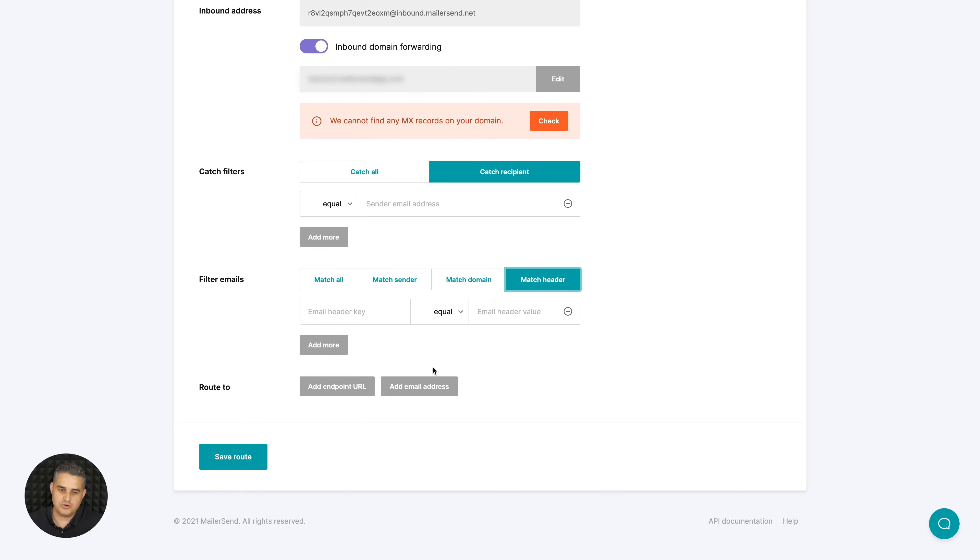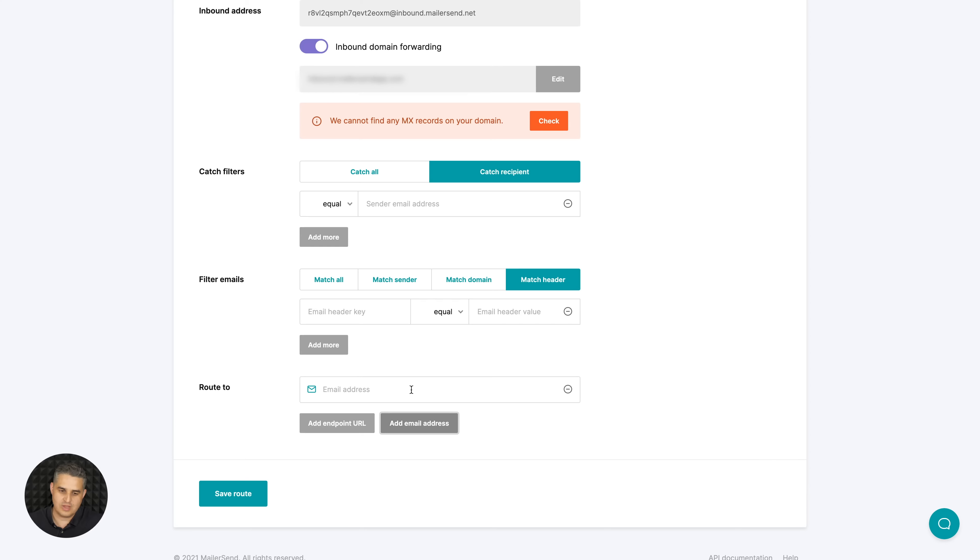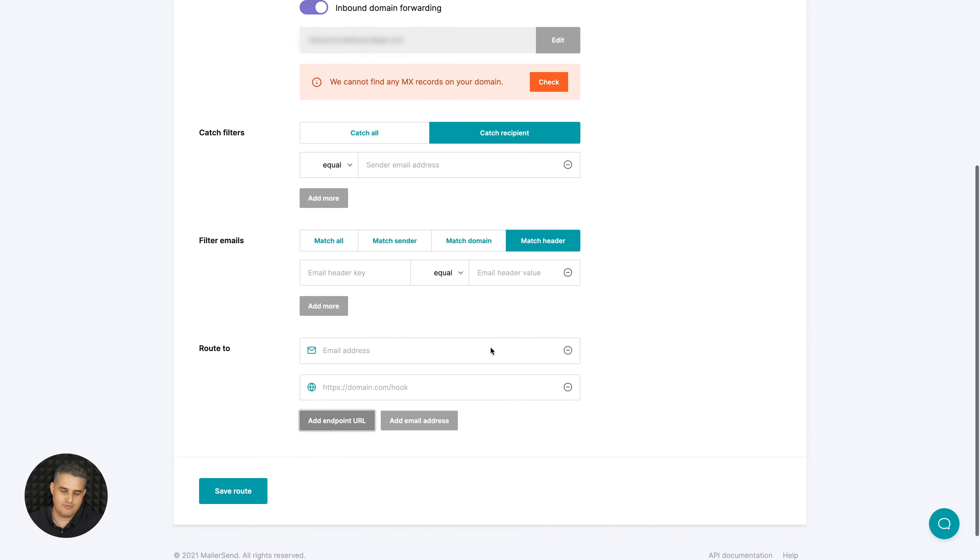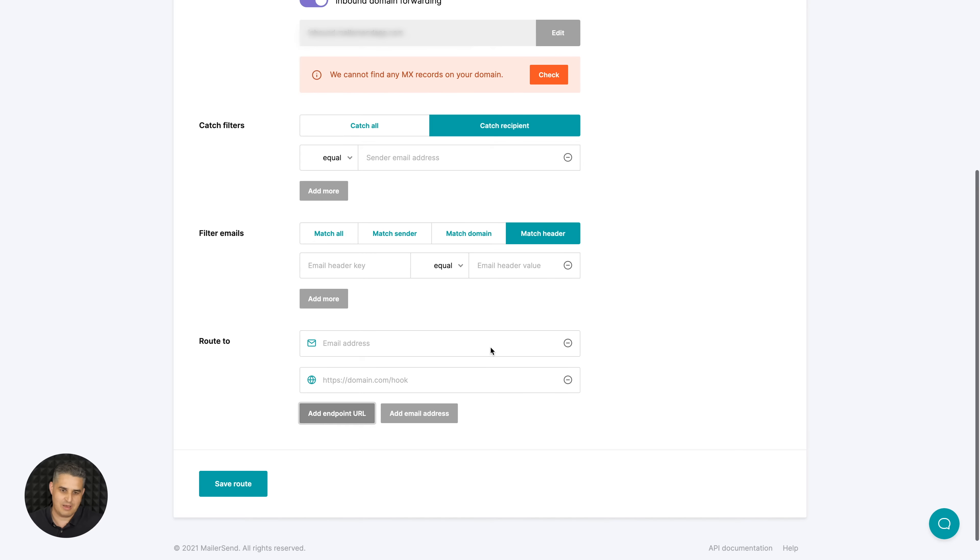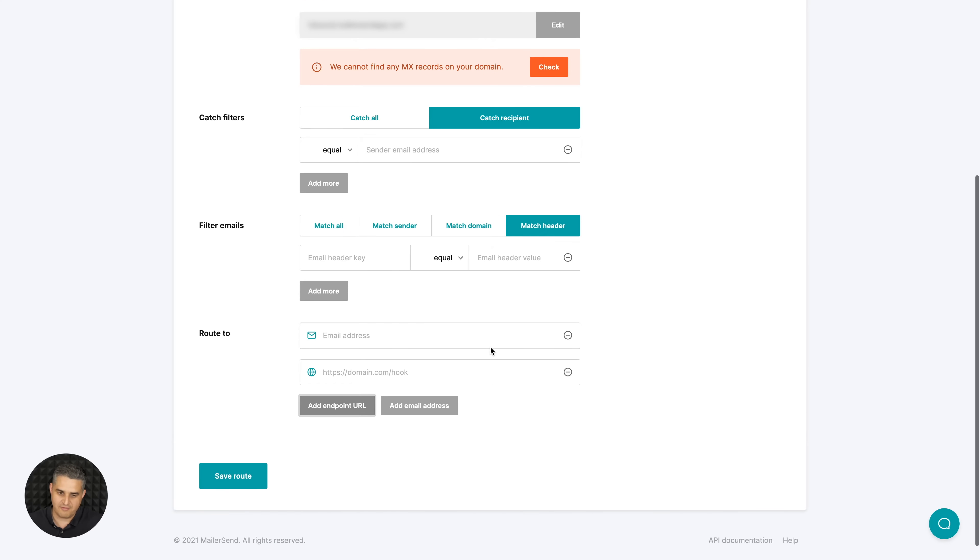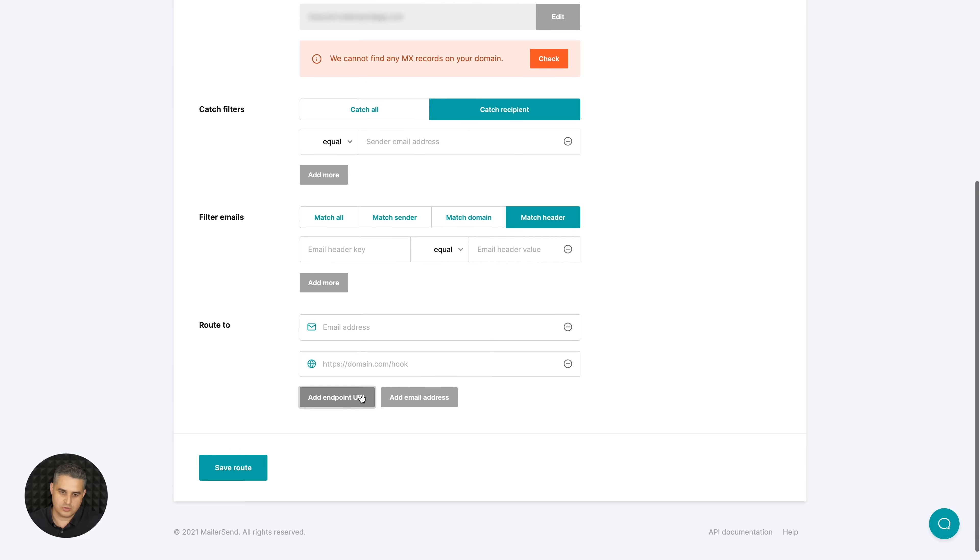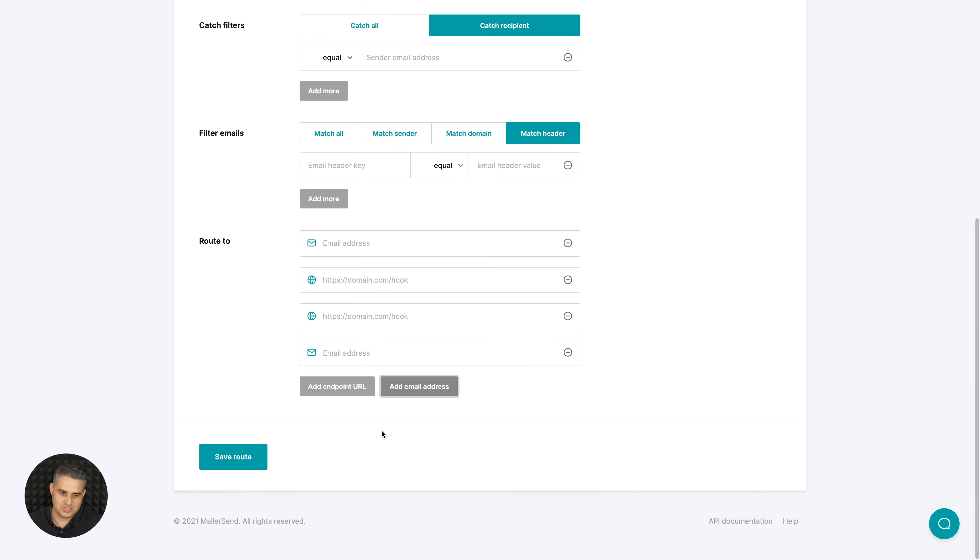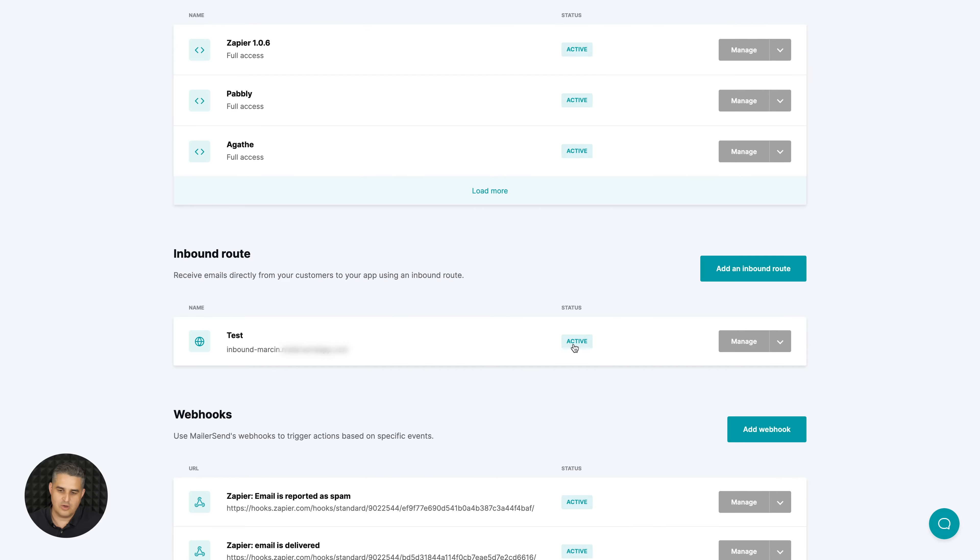MailerSend will take all those replies, but then you can also filter those replies and add your own email address and you will get only those filtered replies to that email address, or to an endpoint URL if you need to use these emails in your web project or app. You can also add more endpoints and more email addresses. Once you're finished just go ahead and click save route.